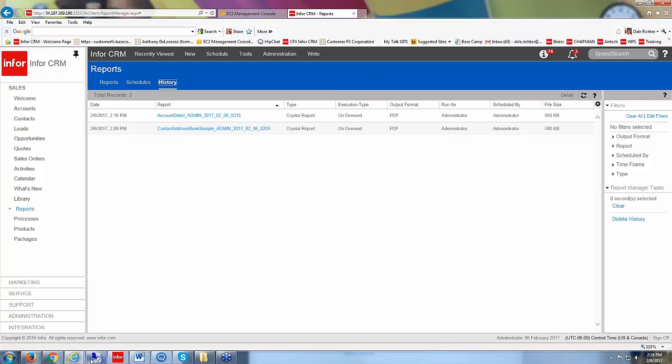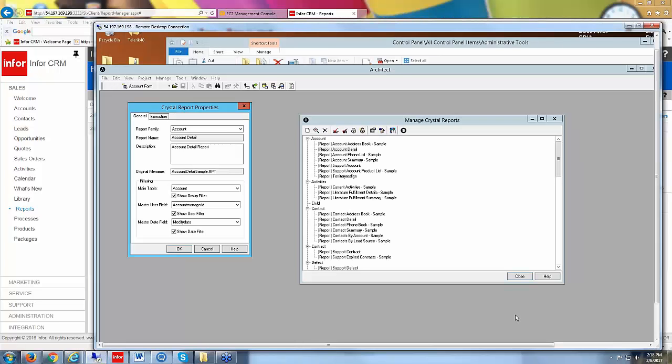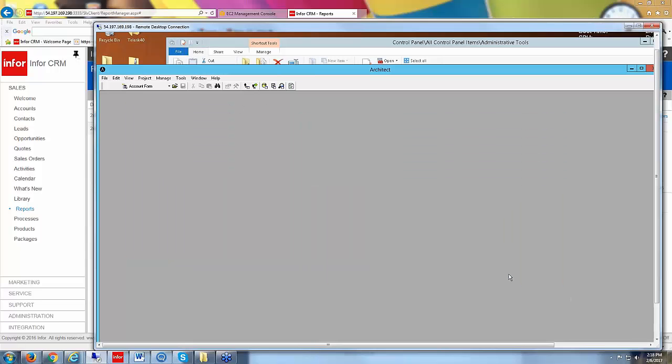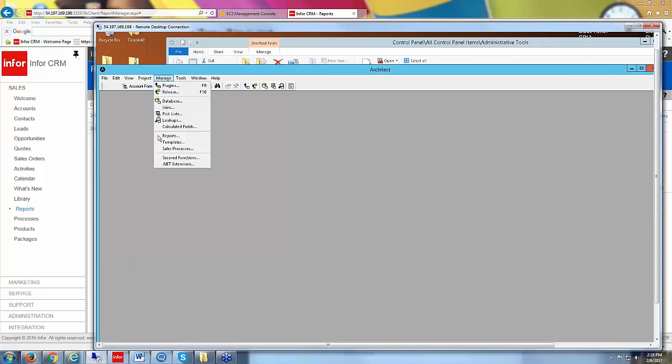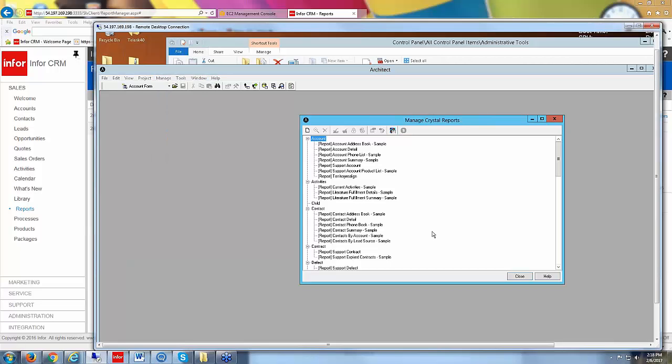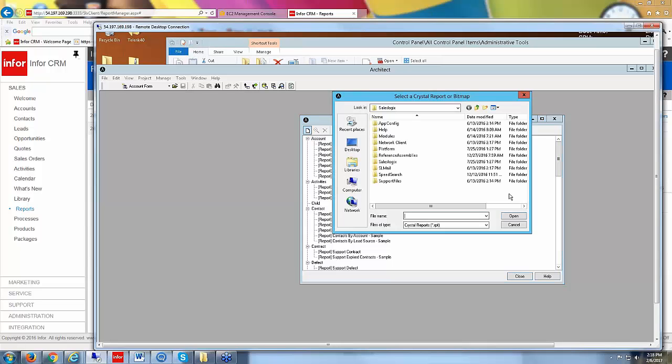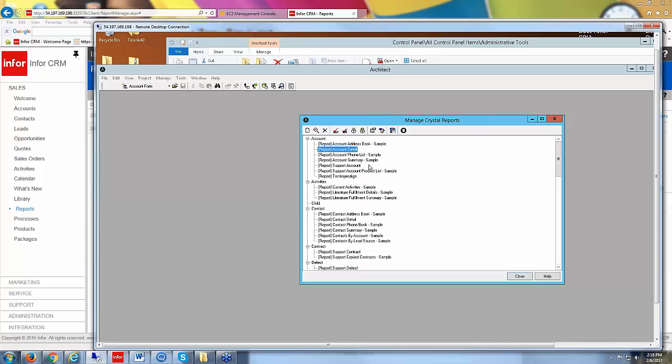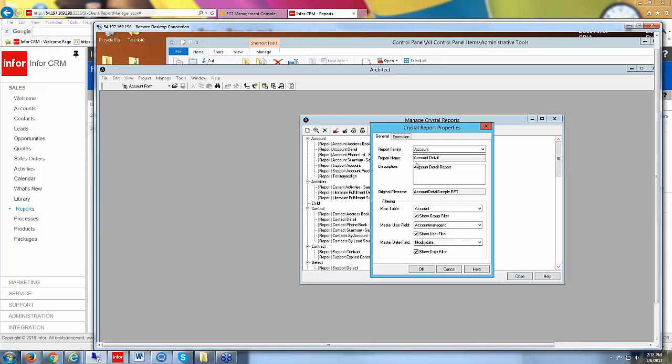So back in my server again, as we saw, I went into manage reports. This is where I access my reports. To add a new report in here, so if you have a crystal report that's not in Infor CRM at this time, you can just click on this white icon. You'd go find your report. And once you open it, then you would end up with a screen like this where you have to fill in what family you want it to show up in.